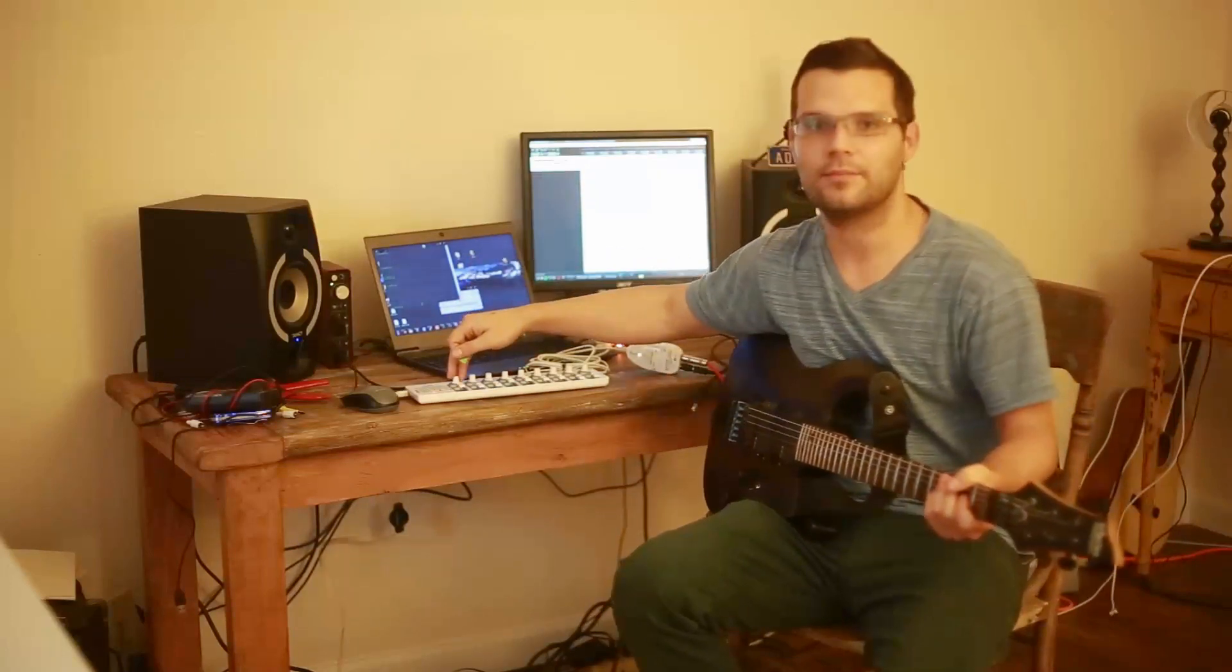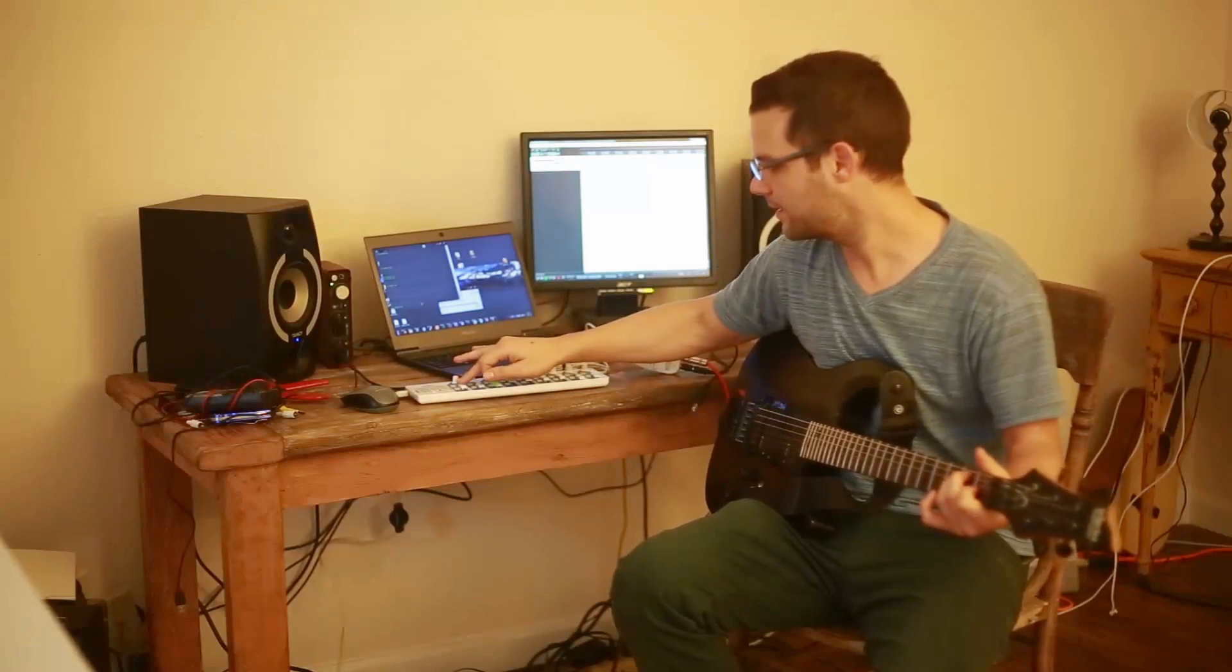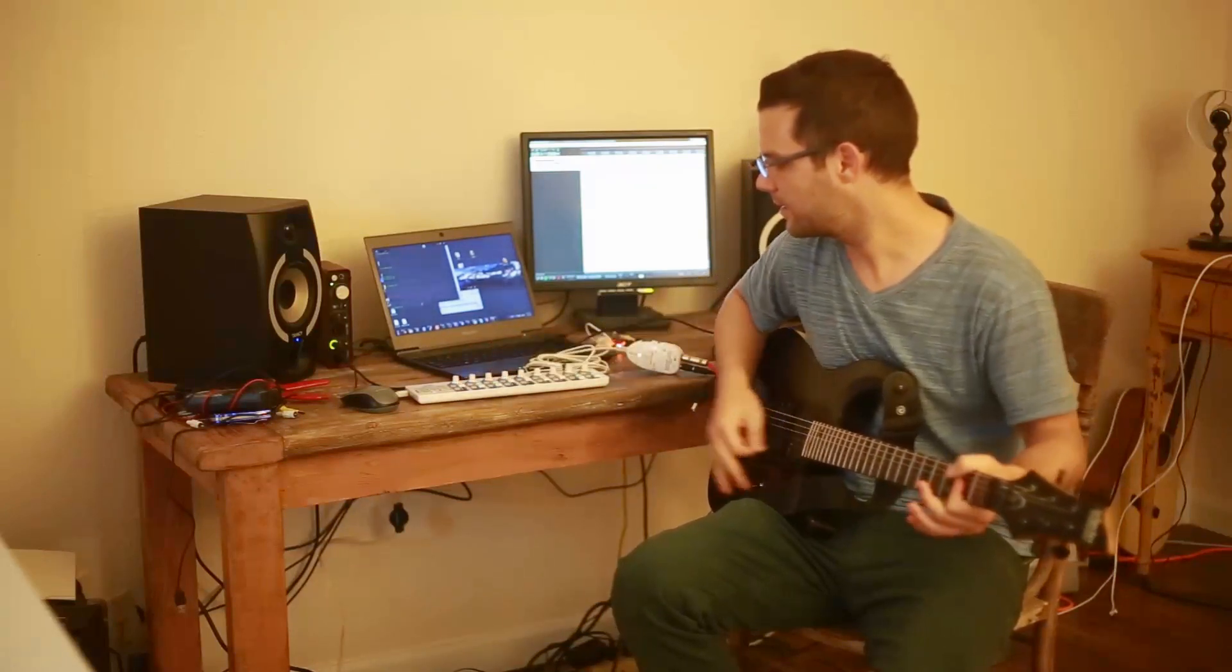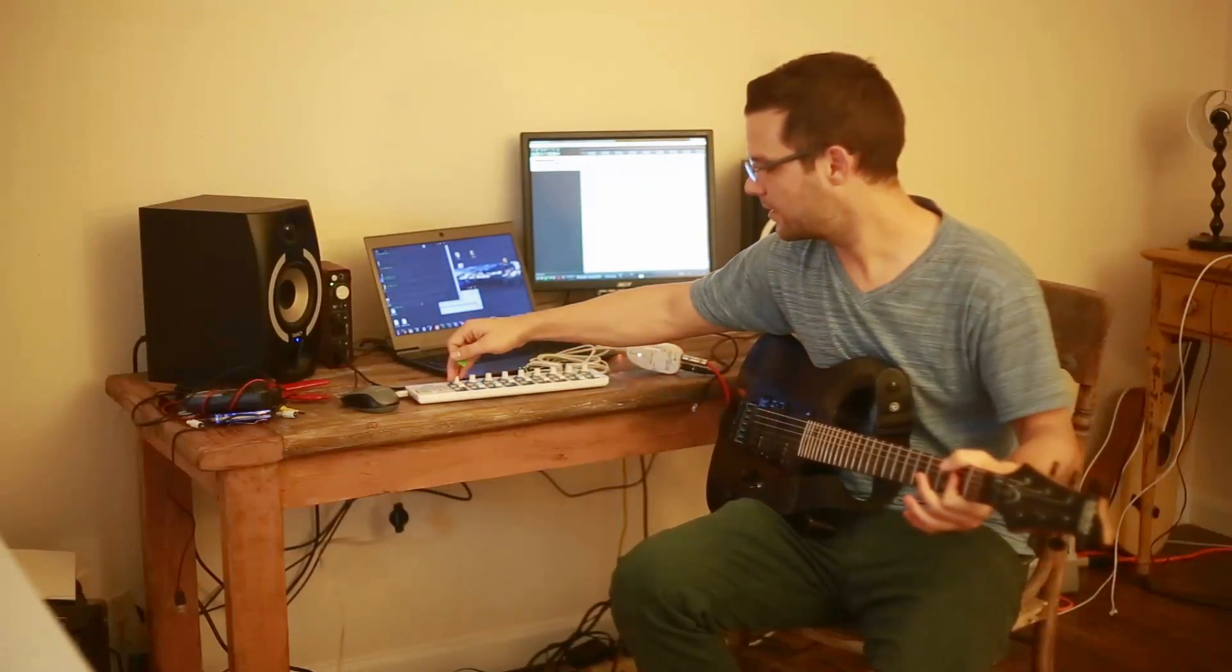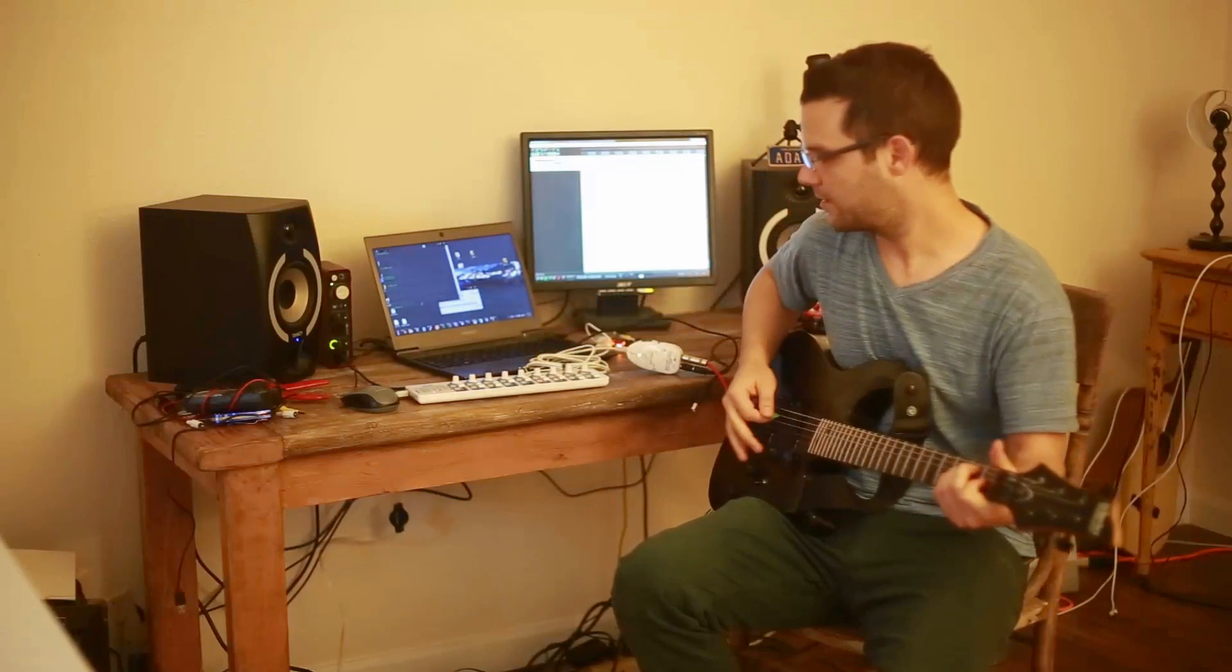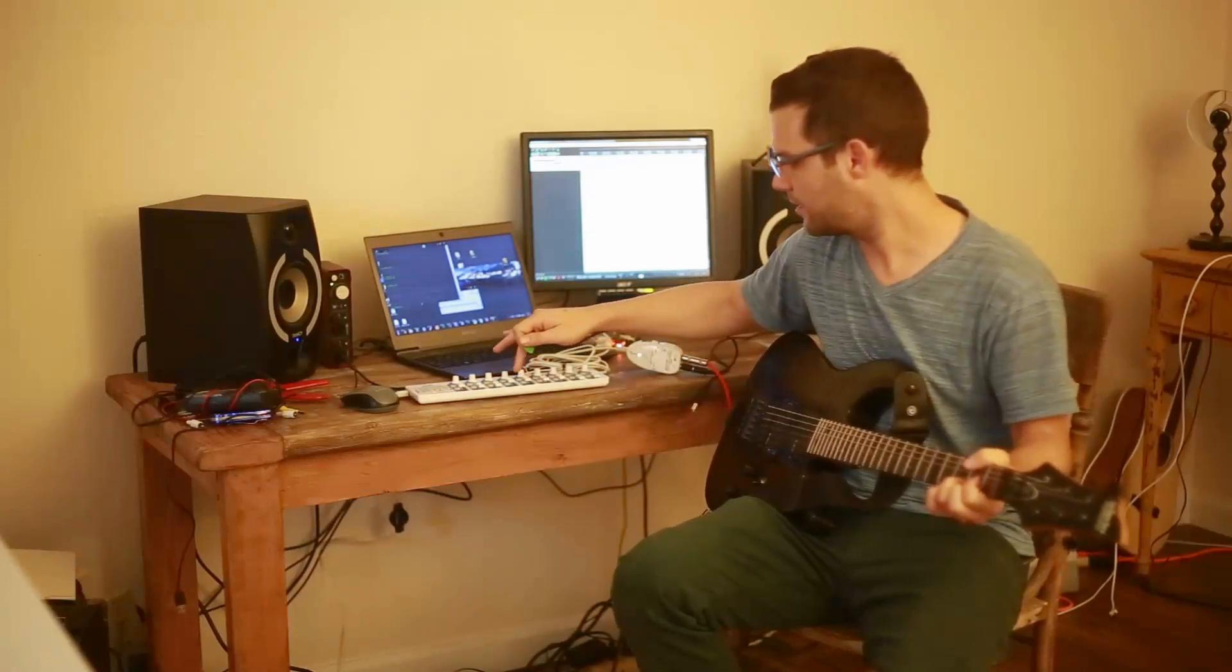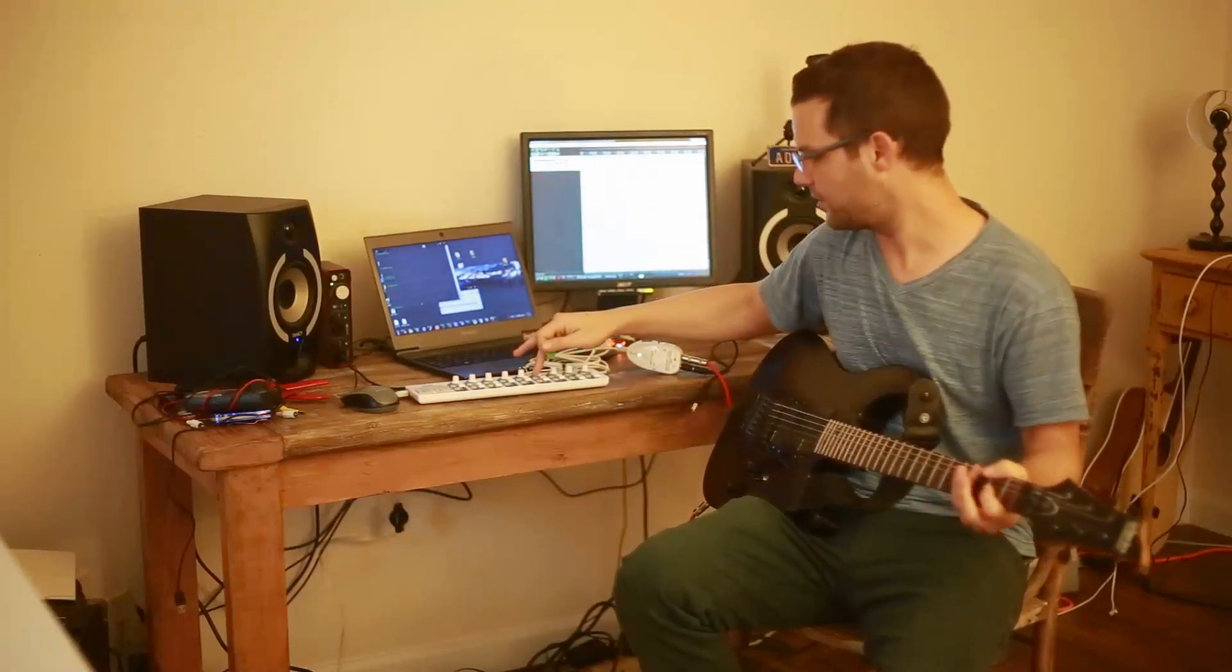By the way, over here I have the master gain and master volume of the amp head. Oops, I turned the flanger on.